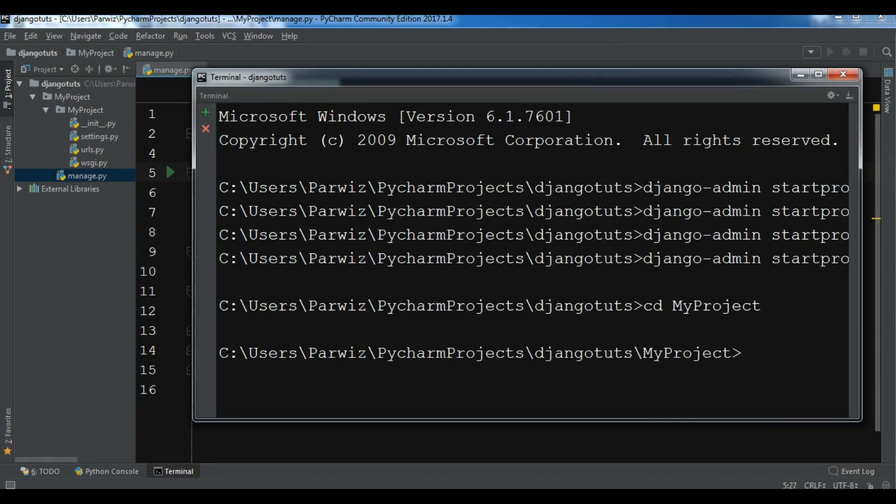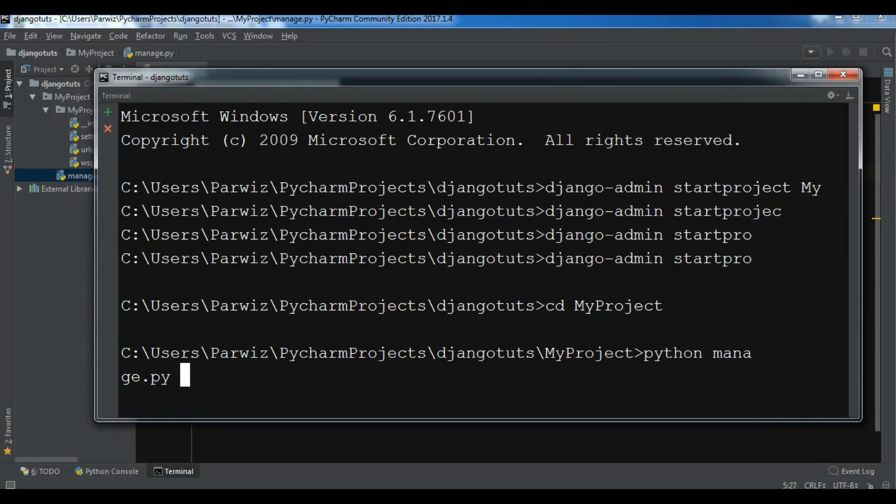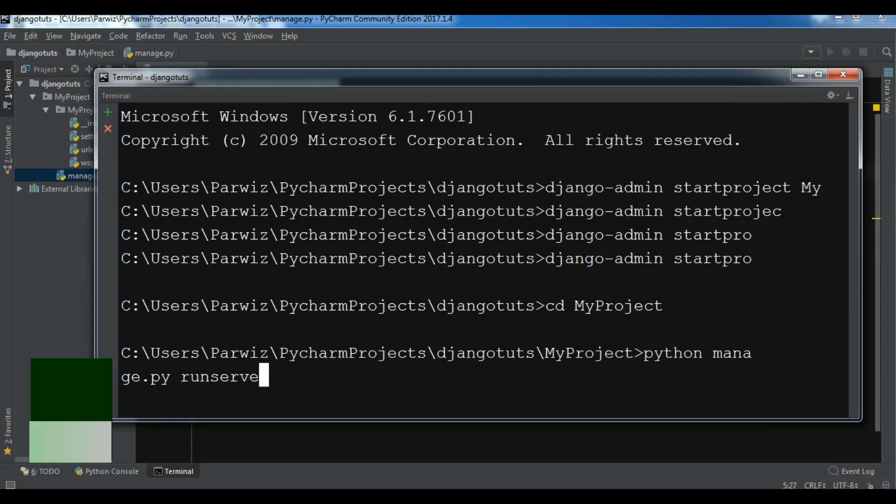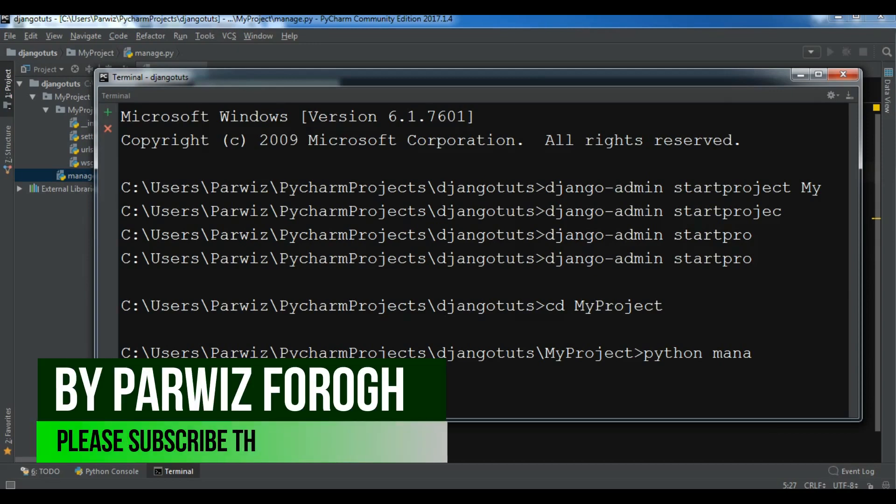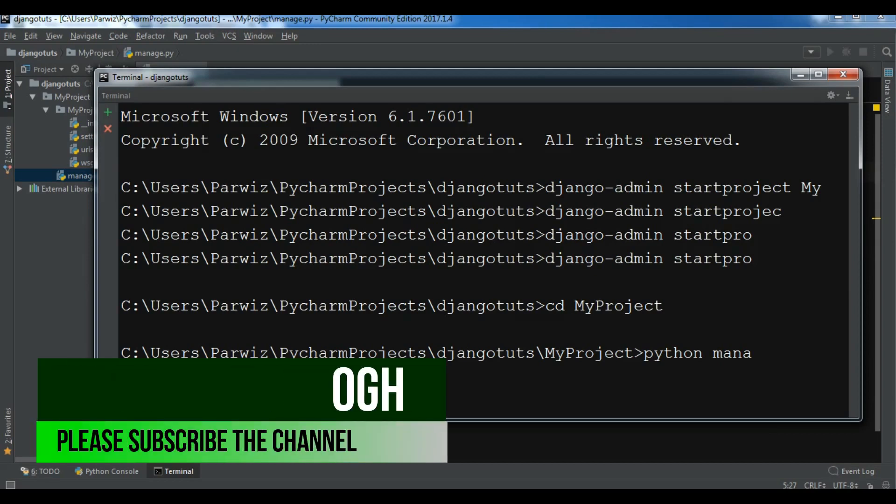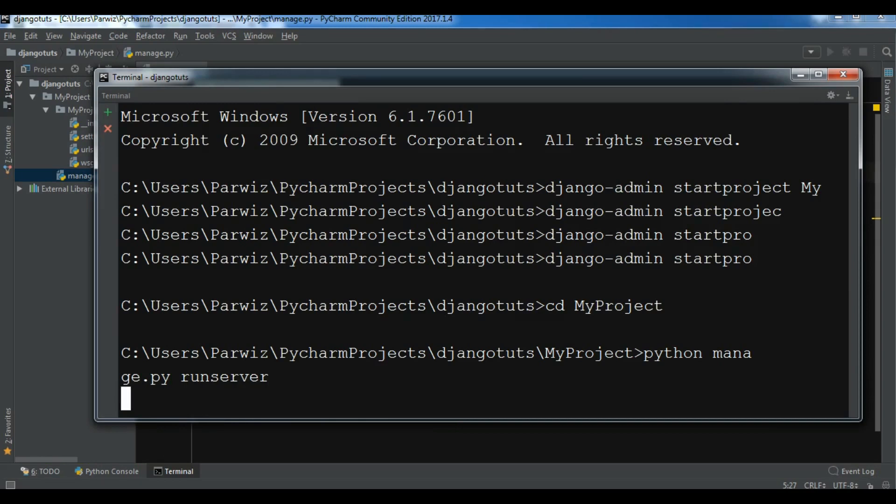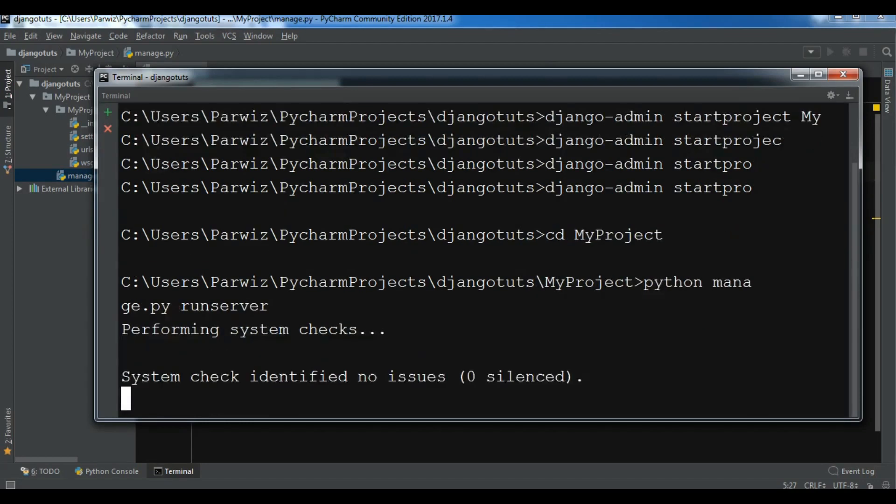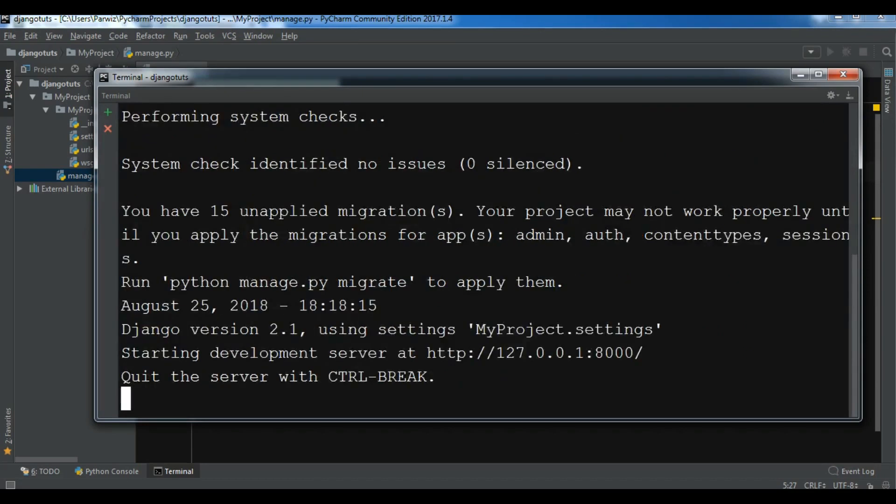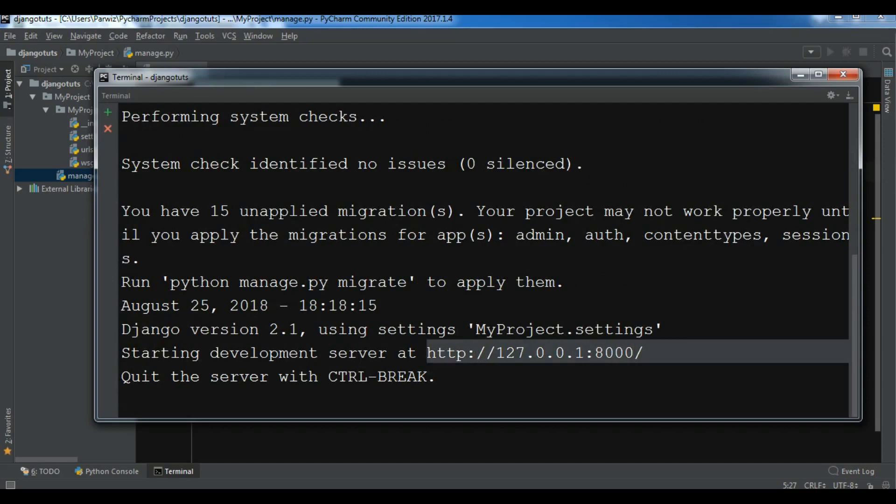After this, I'm going to run python manage.py runserver. Now it's going to create our development server - it is built in Django.